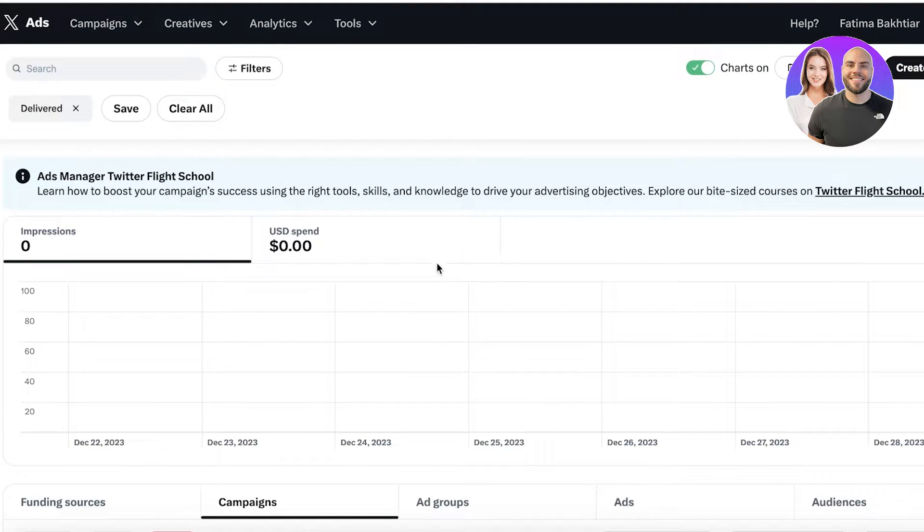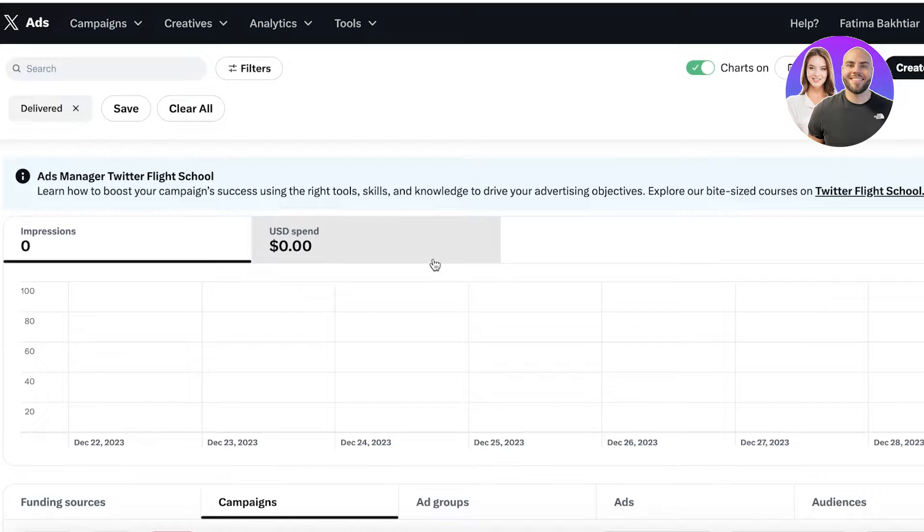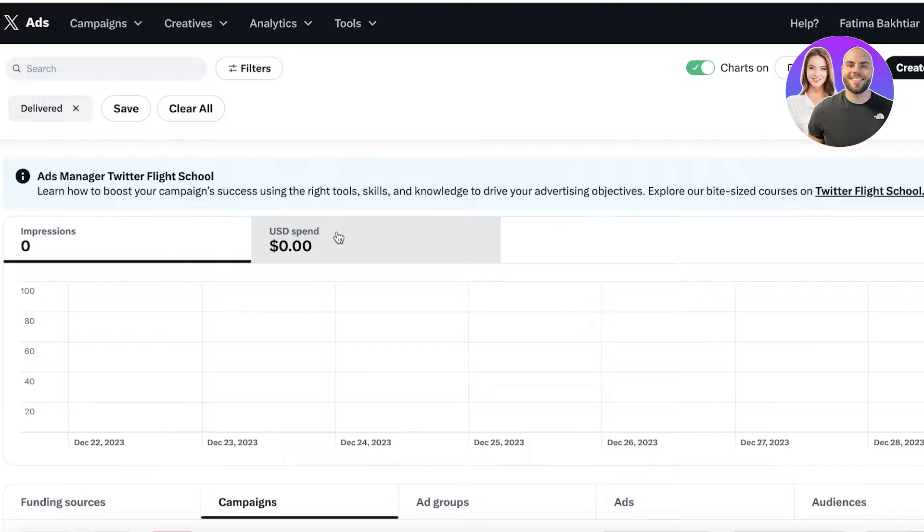This will open up your Twitter ads section. If this is your first time ever opening Twitter ads, it's going to ask you to add a stream of revenue, which usually just means your card information for how your Twitter expenses will be paid.